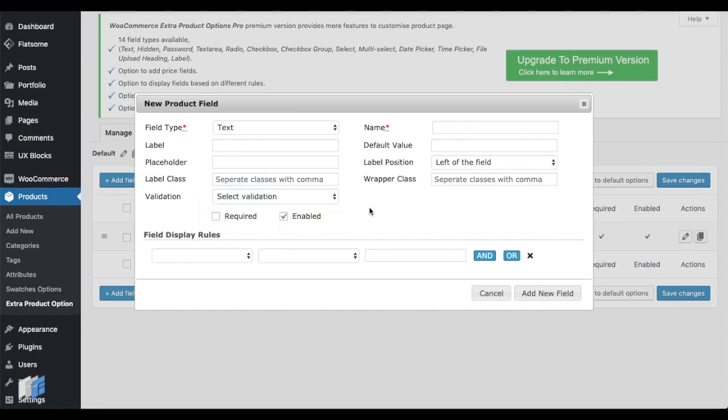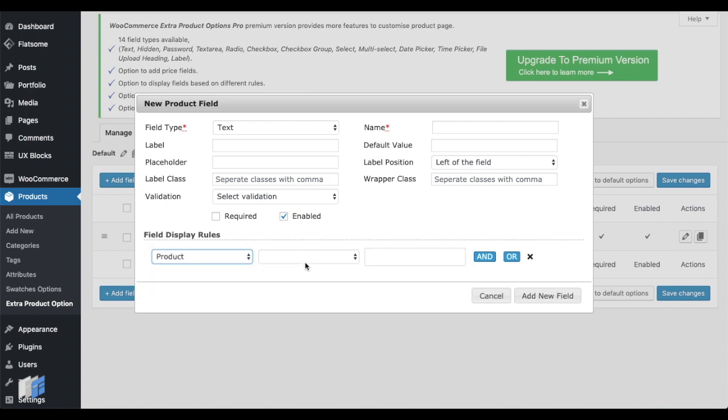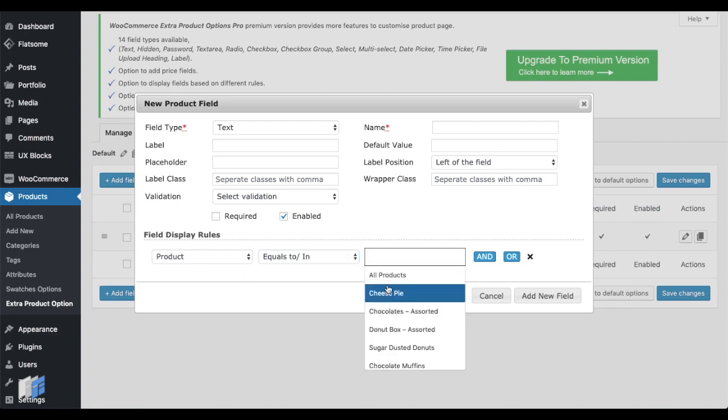Let's see how the fields can be assigned for a particular product or category. From the Field Display Rules section, choose Product or Category from the dropdown. Then, select a required product or category from the select field after choosing the right comparison operator.